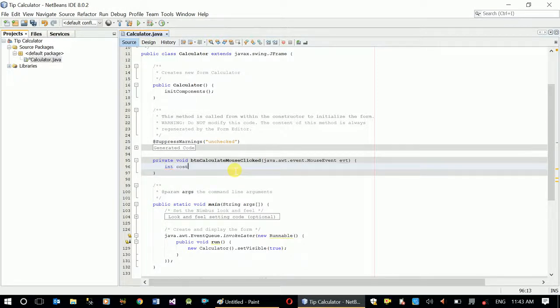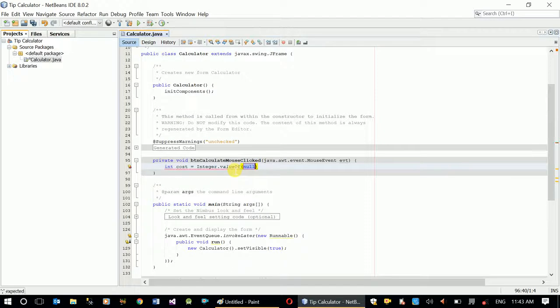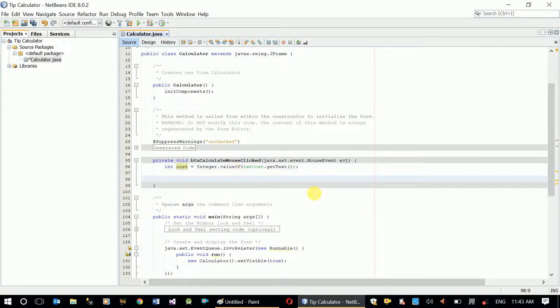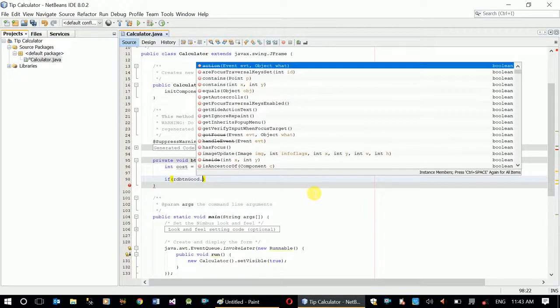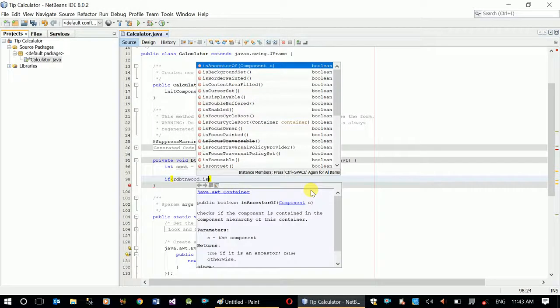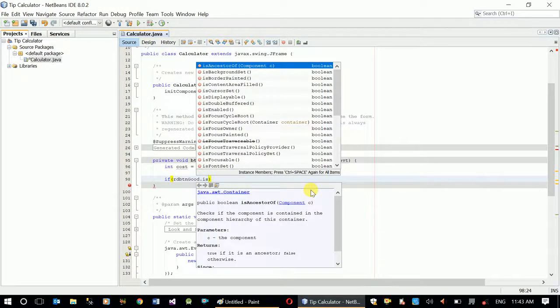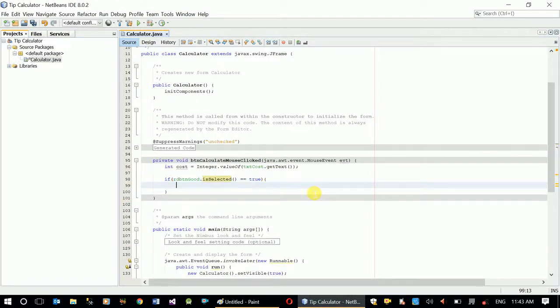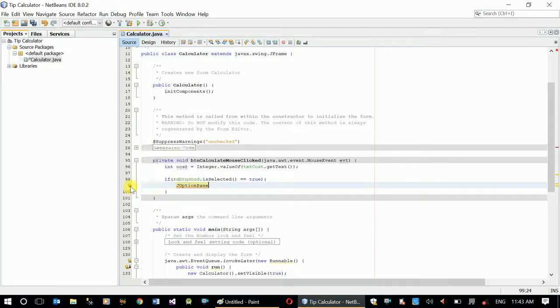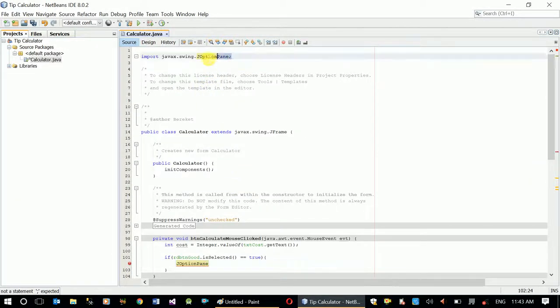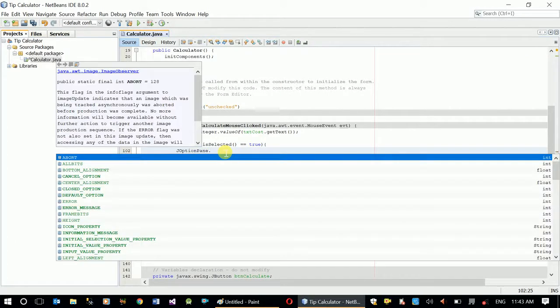First, let's declare an integer variable called cost and we'll put an integer value from txtCost.getText. Then if rdBtnGood.isSelected true, then in here I'll use JOptionPane to show the message. If we write the word correctly, NetBeans will give me a suggestion to import the option pane, so it will import for me.